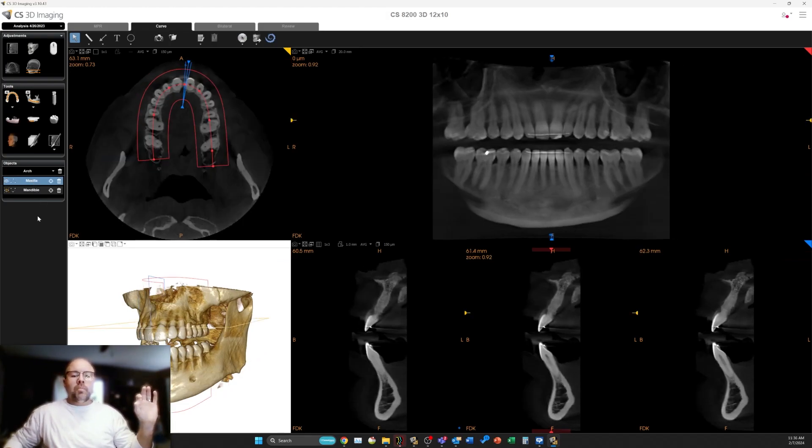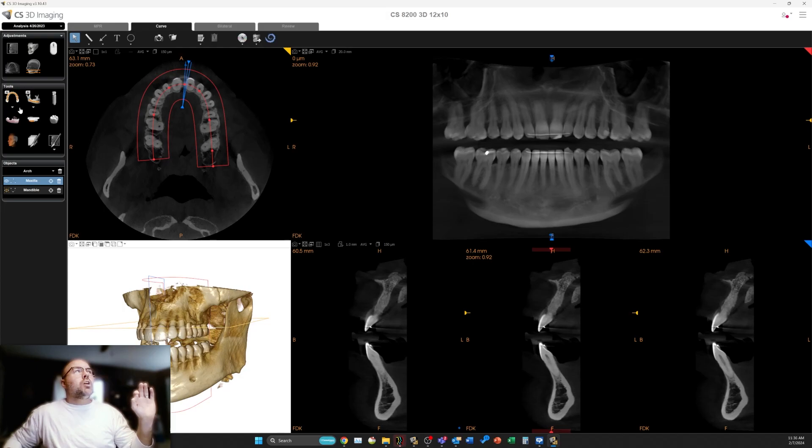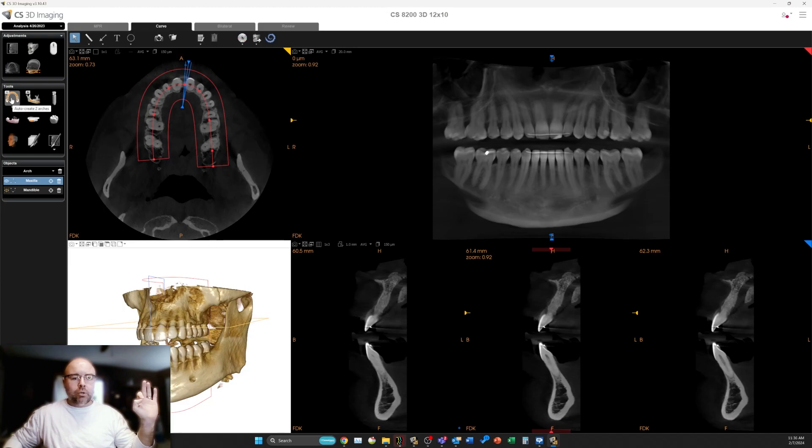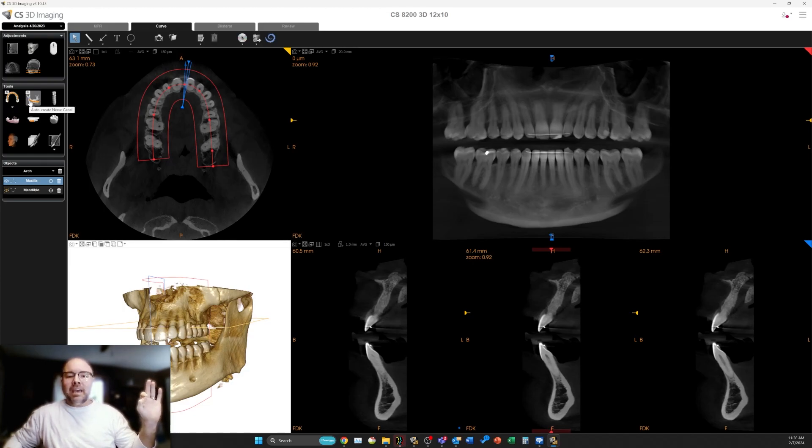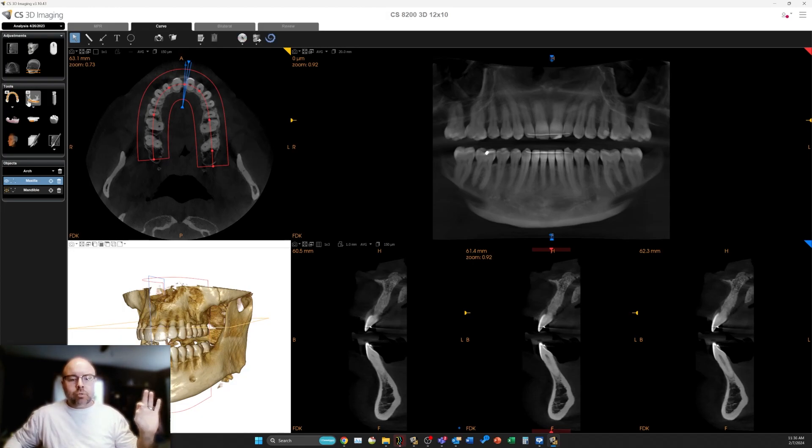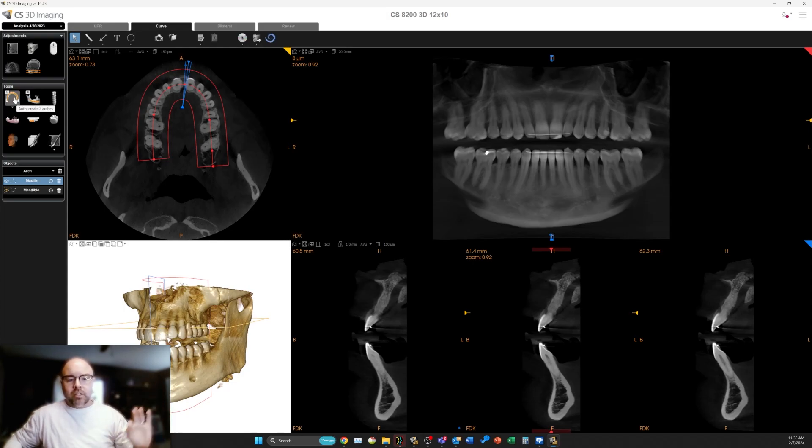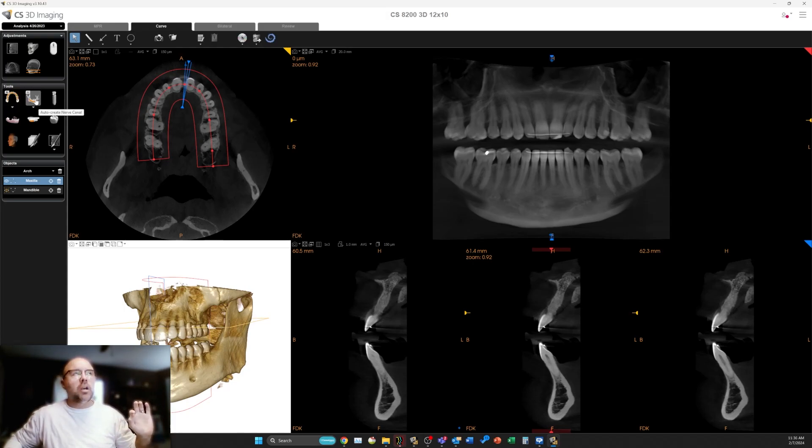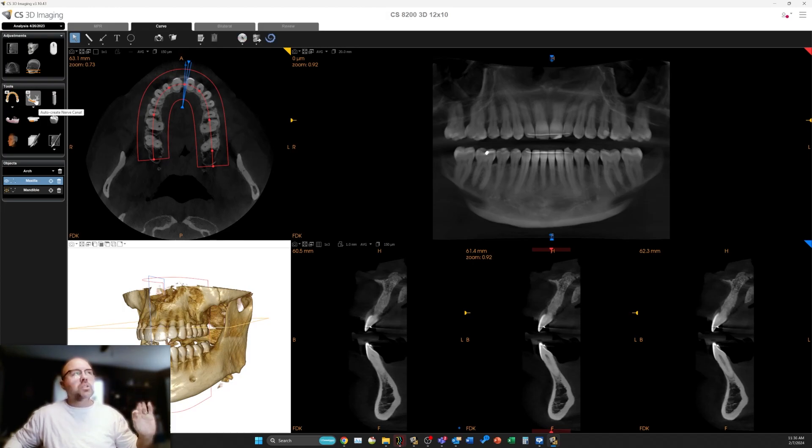We notice here in the tools box we have the AI auto arch tracing, which we've had for a very long time, but now we have the AI nerve tracing tool. We have auto nerve tracing that's included. In order to use this, we have to use the auto arch tracing. This doesn't work if you're going to trace the arch yourself.